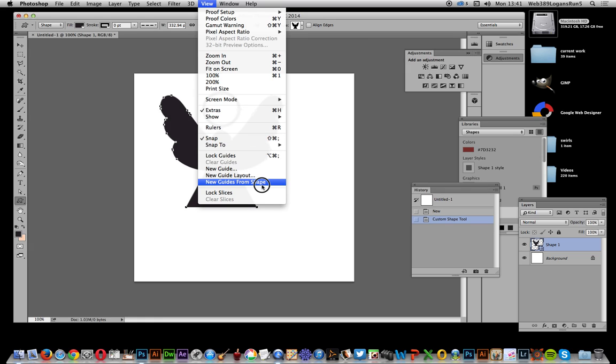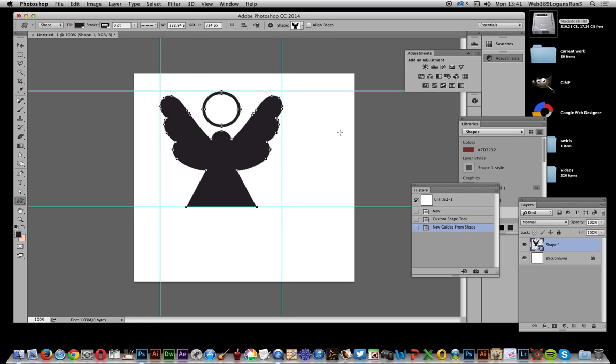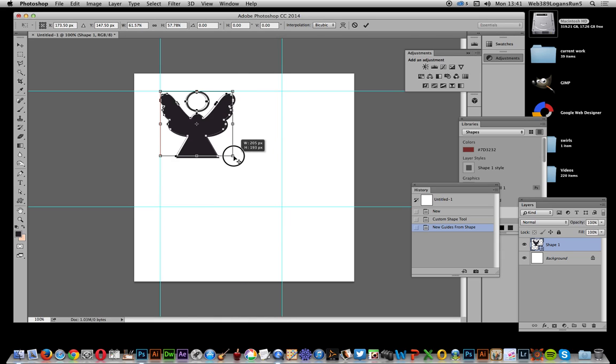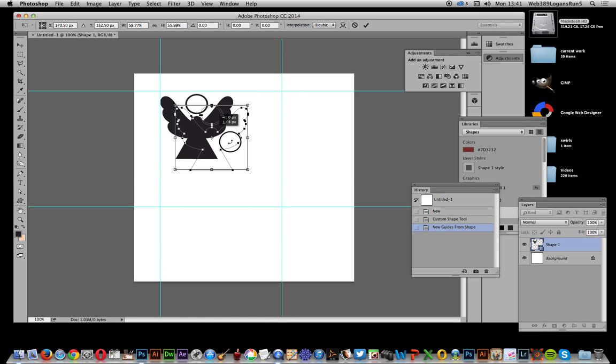I'll just do that and you see it creates lovely little guides just using the dimensions of the shape. Quite useful and quick. So we can just resize that a bit.